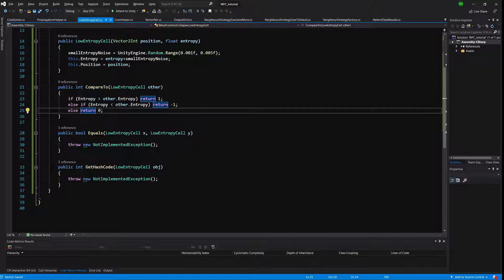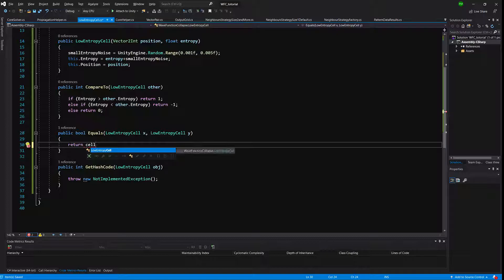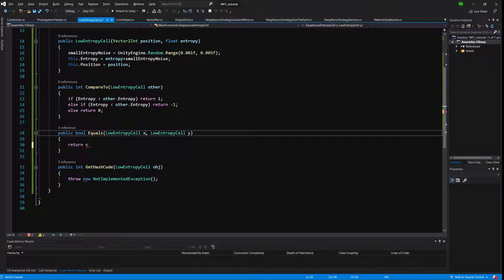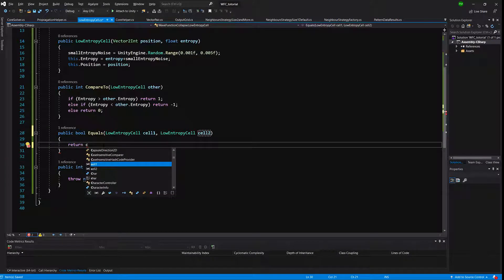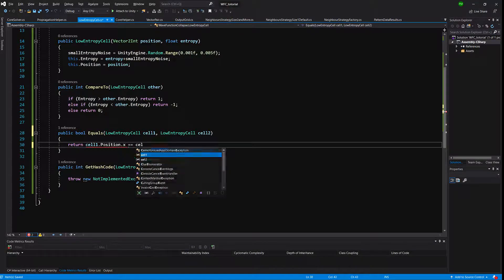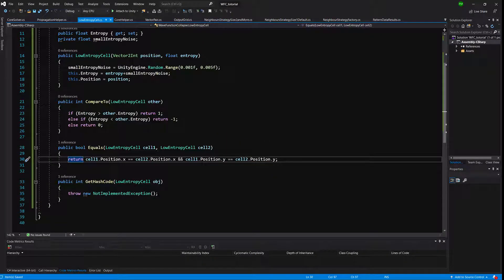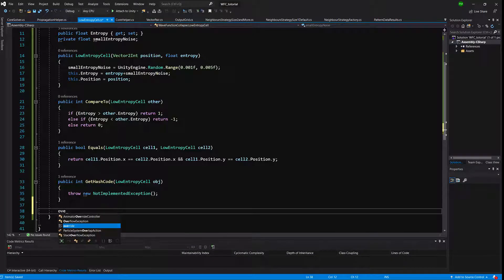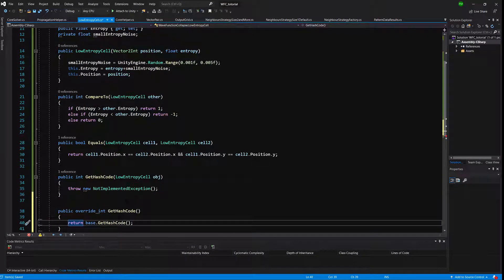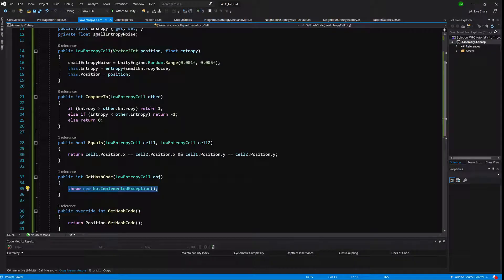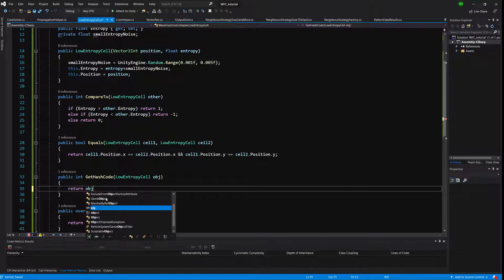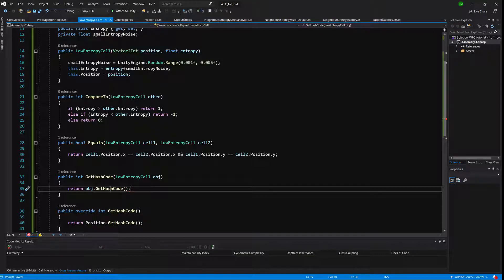Now let's implement the equality check. We take x and y — let's call them cellOne and cellTwo — and return cellOne.position.x equals cellTwo.position.x AND cellOne.position.y equals cellTwo.position.y. For GetHashCode, we override it and return position.GetHashCode(). In the IEqualityComparer GetHashCode, we return obj.GetHashCode().